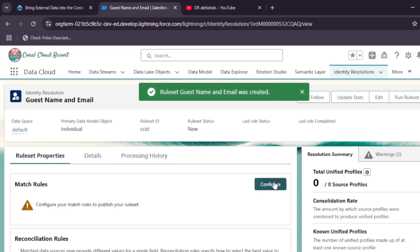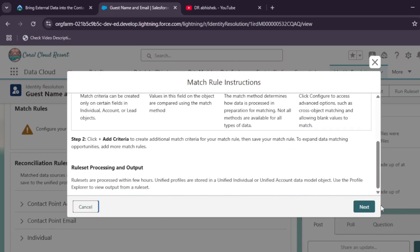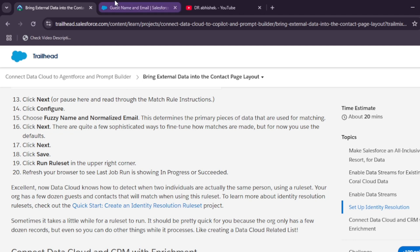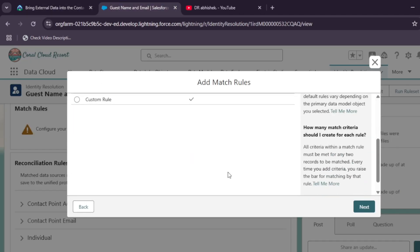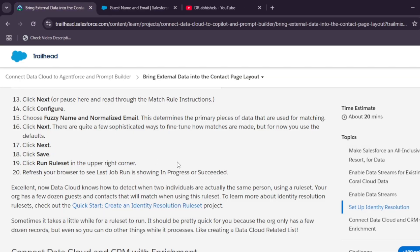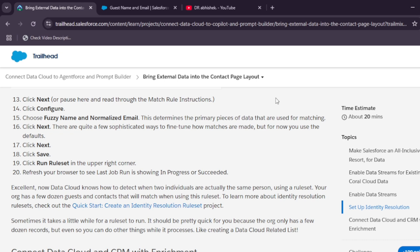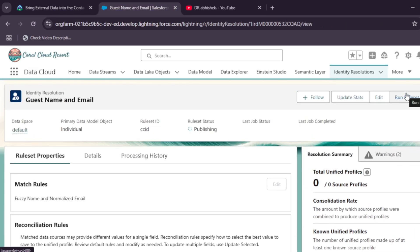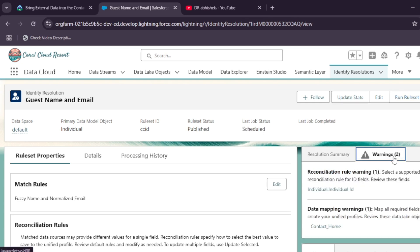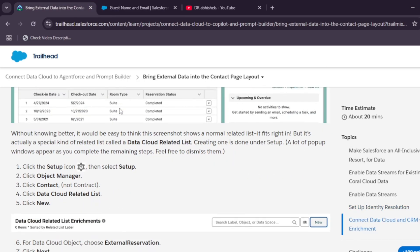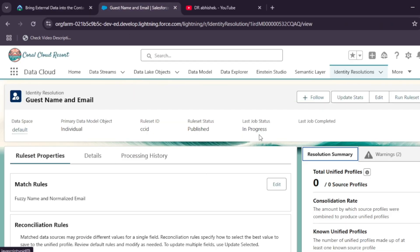Once the ruleset is created, click the Configure button, then click Next. Select 'Email', 'Fuzzy Name', and 'Normalized Email', then click Next. Click Next and Save. After that, run the rule set as per the lab instructions by clicking the Run button. The job status will show as Scheduled and then In Progress — wait until it completes, which may take four to five minutes.